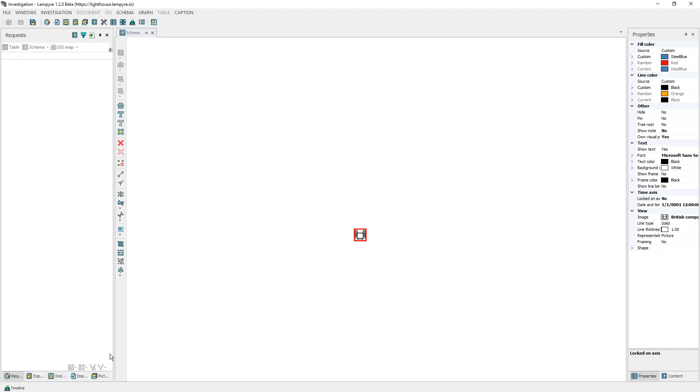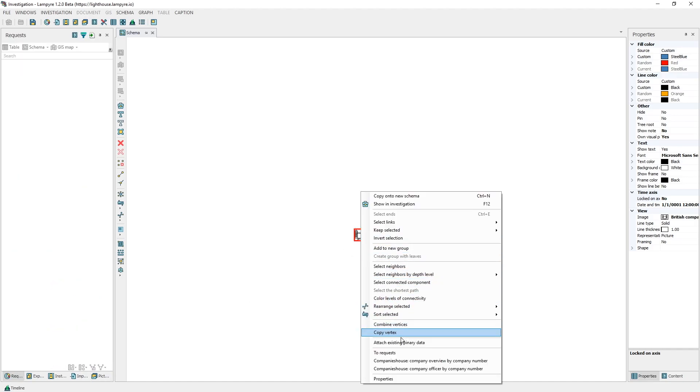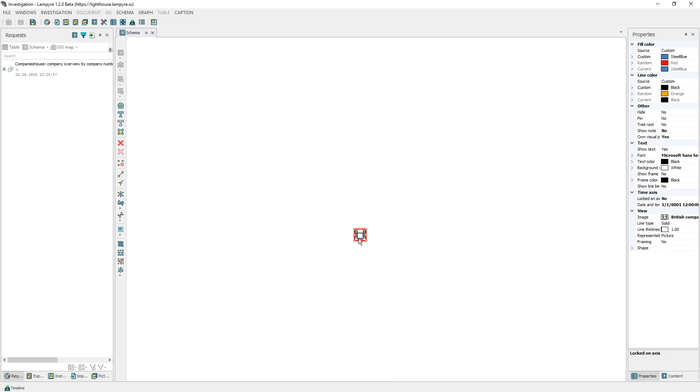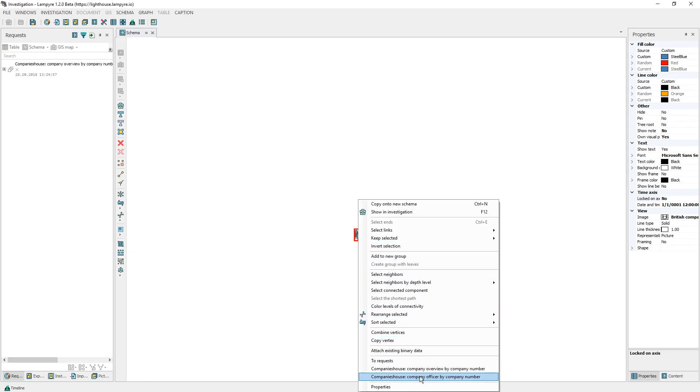For this we right click the company icon and request to search for information on the company and then for the info on private individuals connected to it.